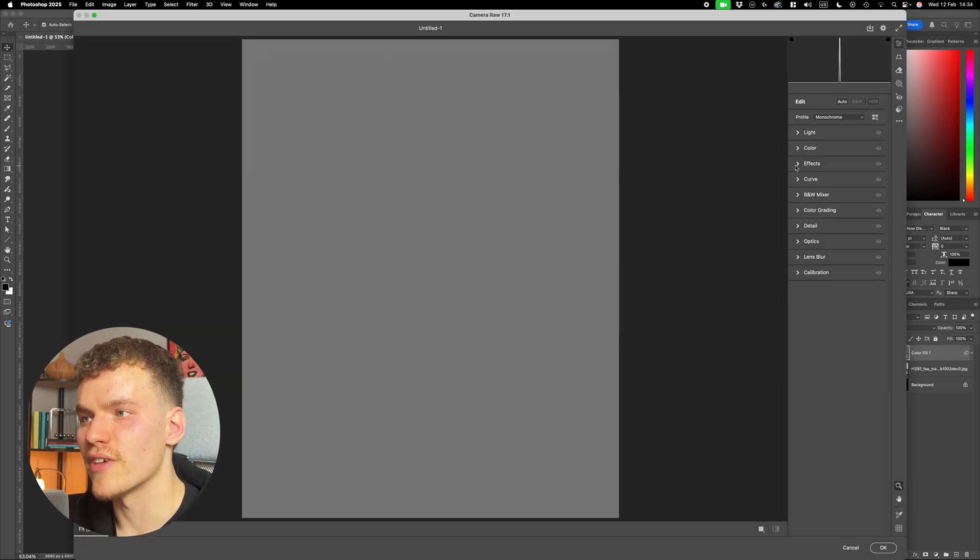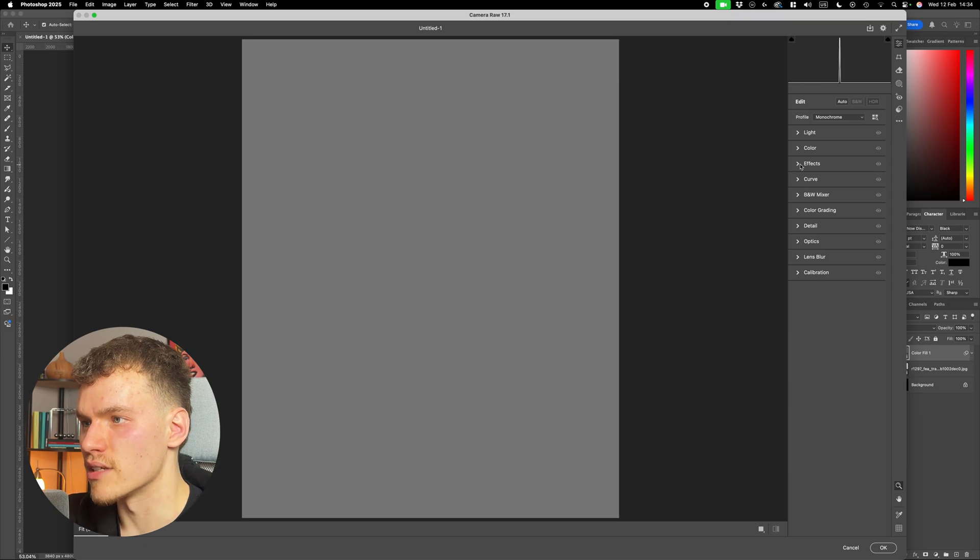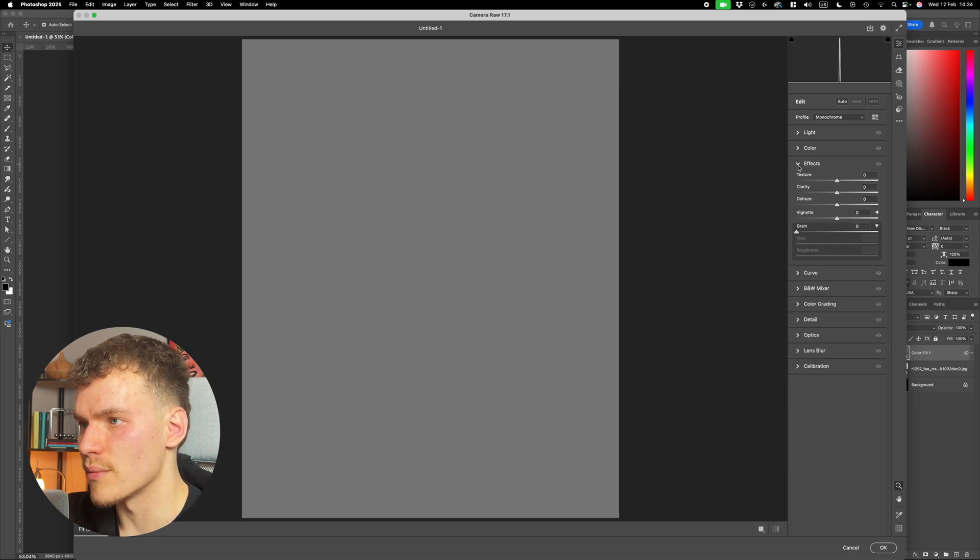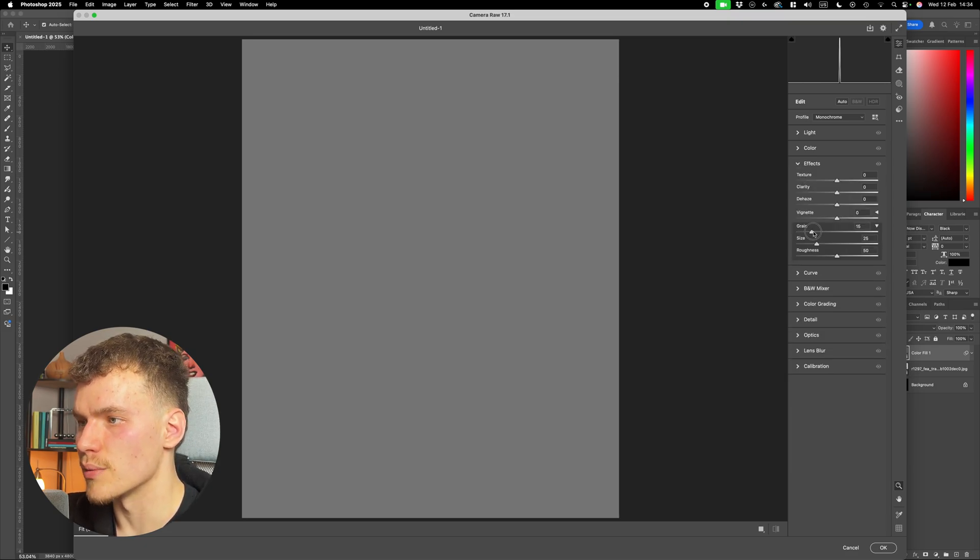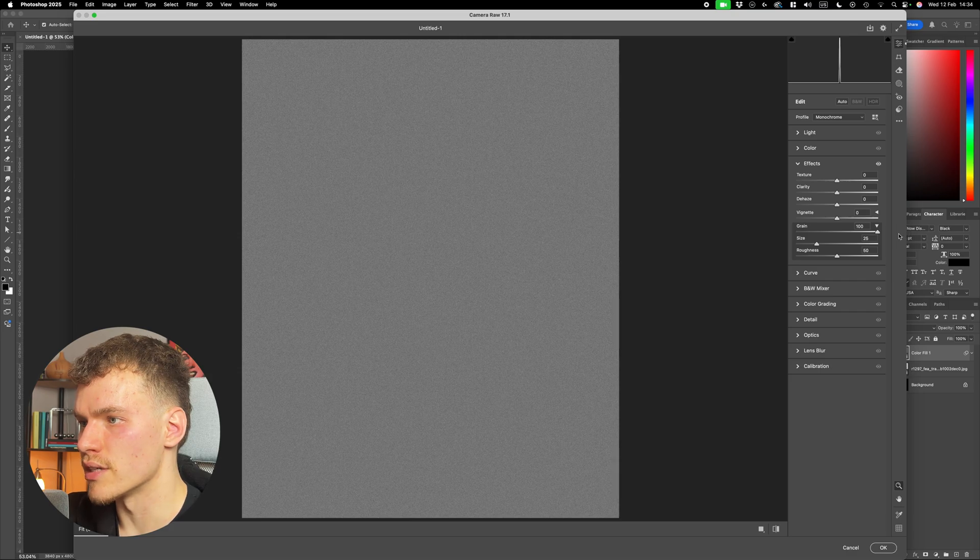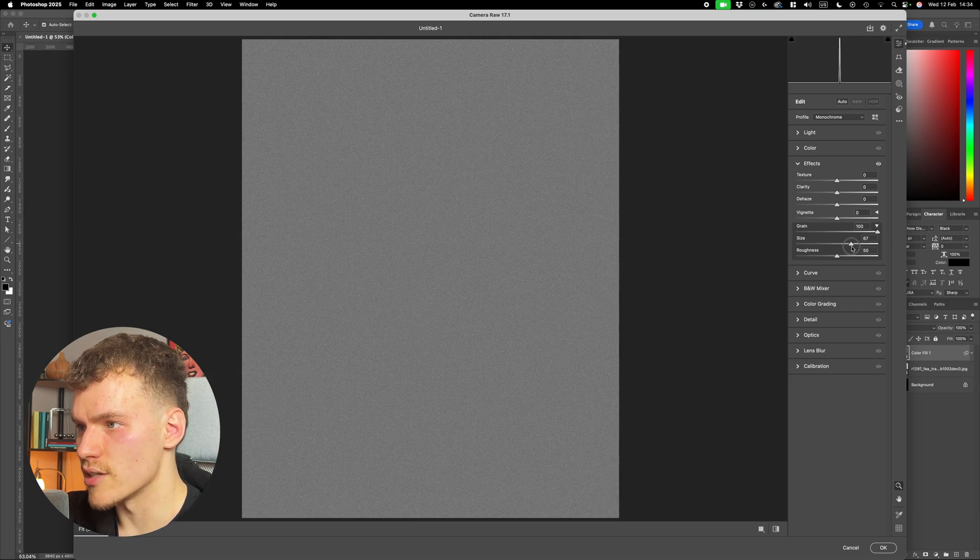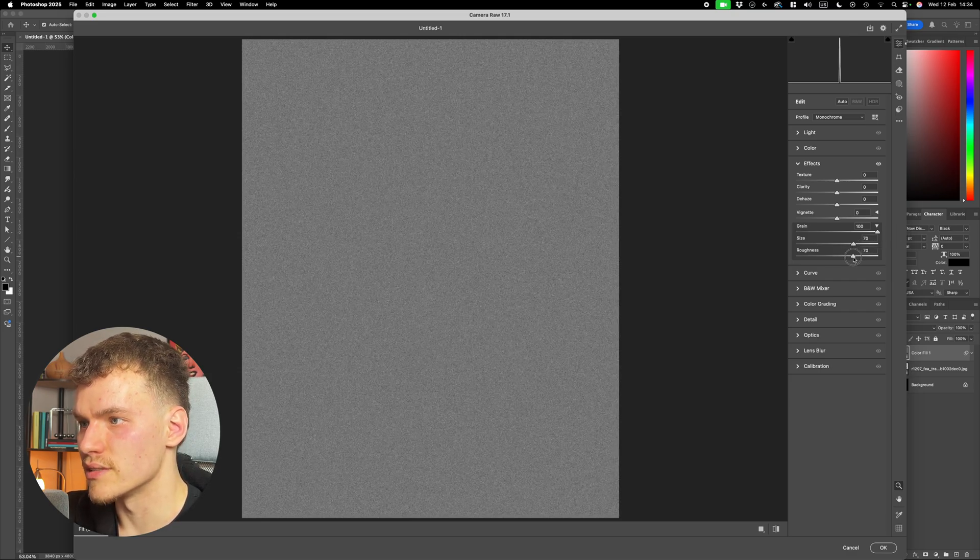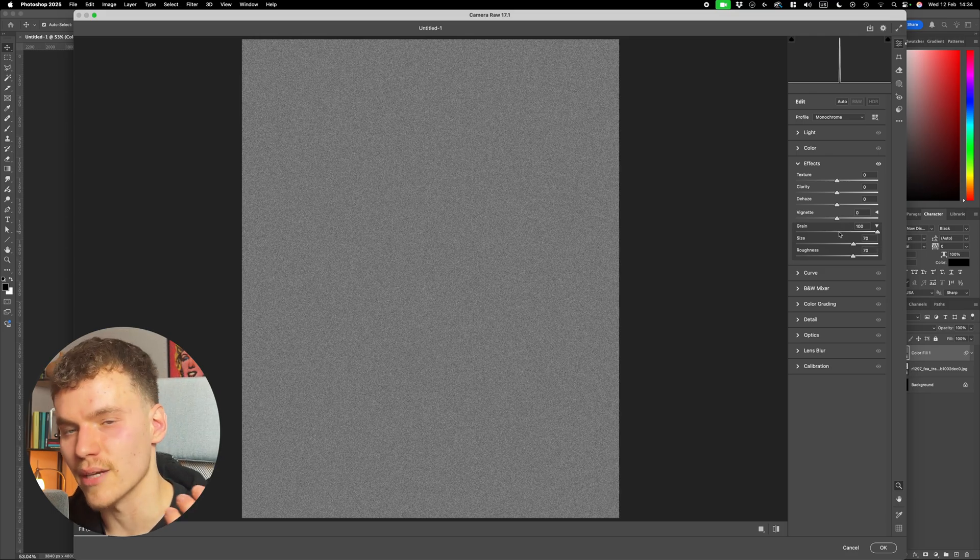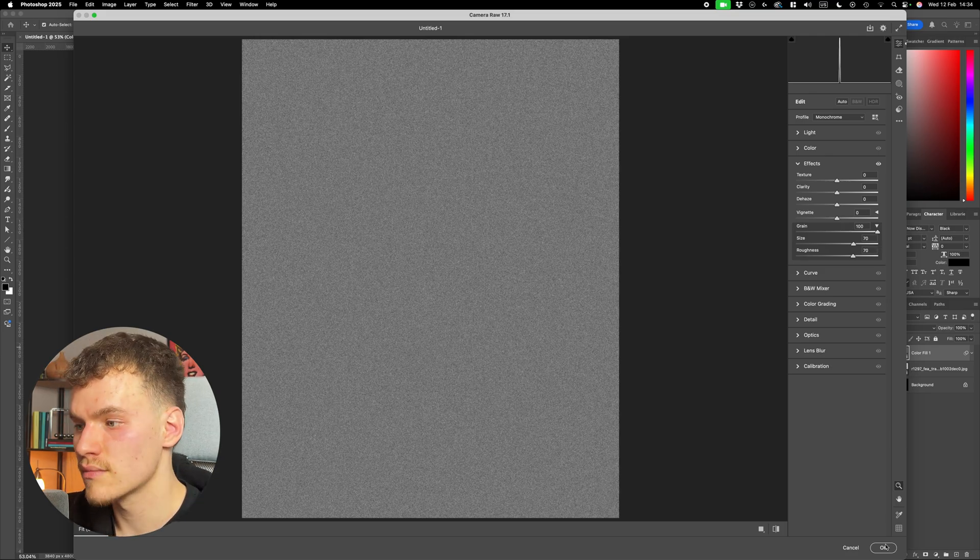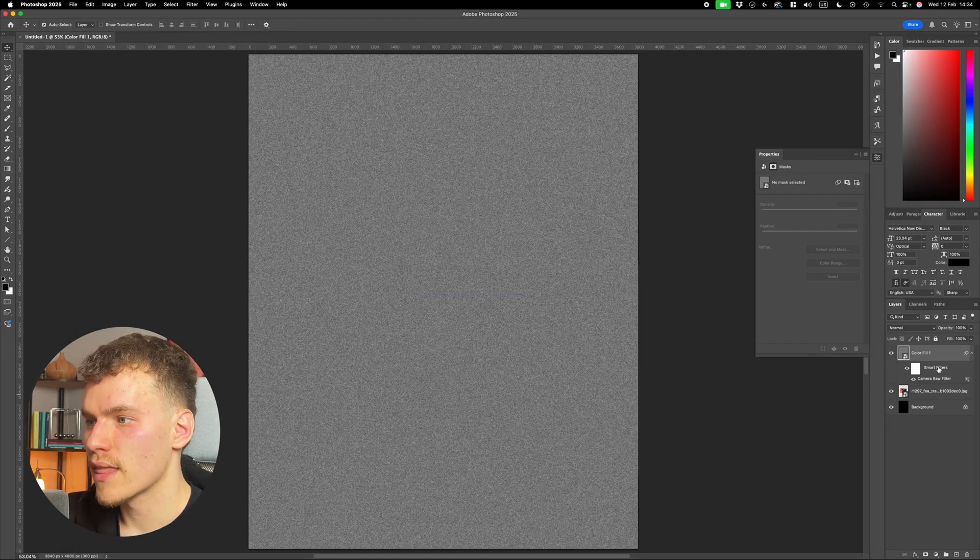Now on this effects panel on the right hand side, you're going to click the drop down box, and you're going to do the same thing on this grain selection at the bottom. I'm going to put the grain on 100, I'm going to put the size at about 70, and the roughness at about 70 as well. Now this is all editable, so you can come back and make it bigger or smaller, and then I'm going to select OK.